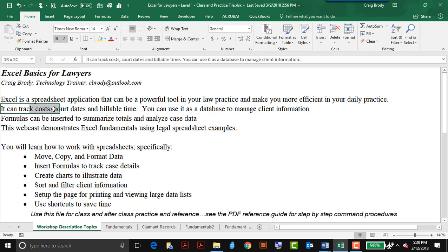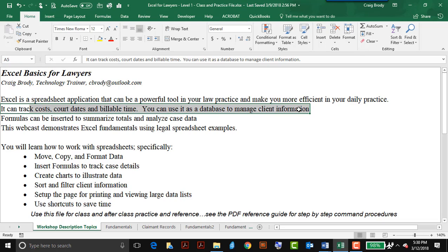It can track costs, court dates, billable time, can be a very useful tool in the legal profession, even serve as a database to manage client information.